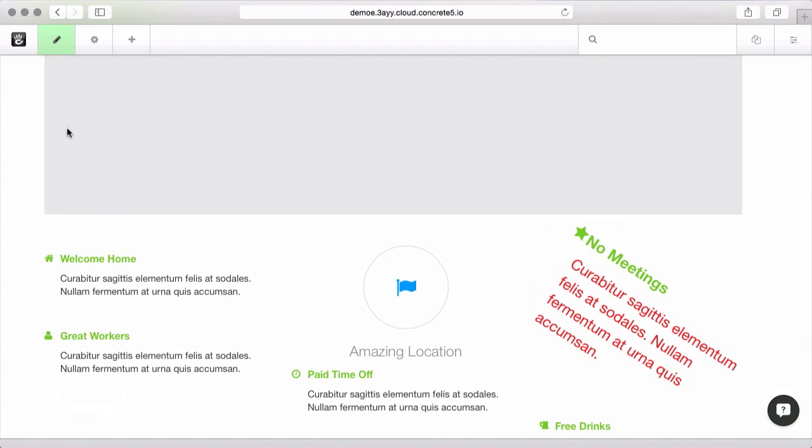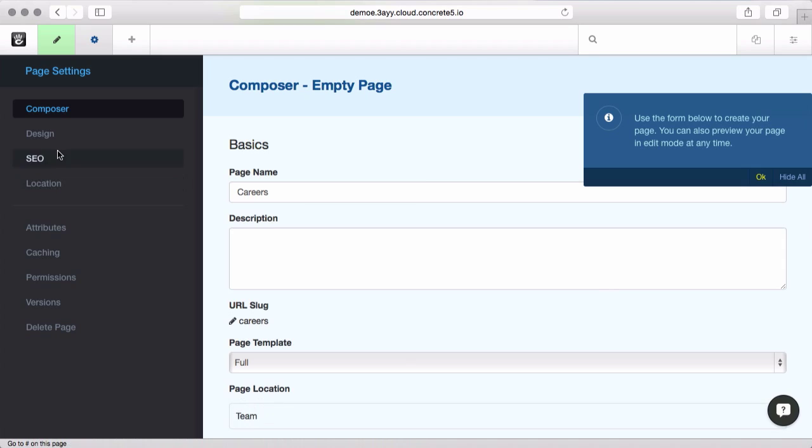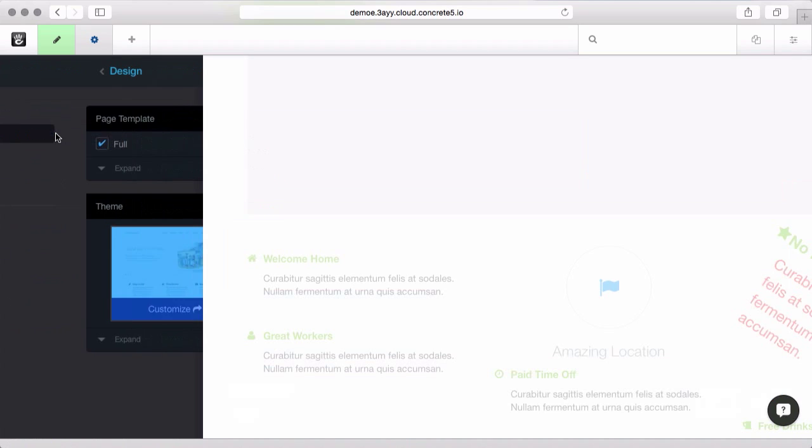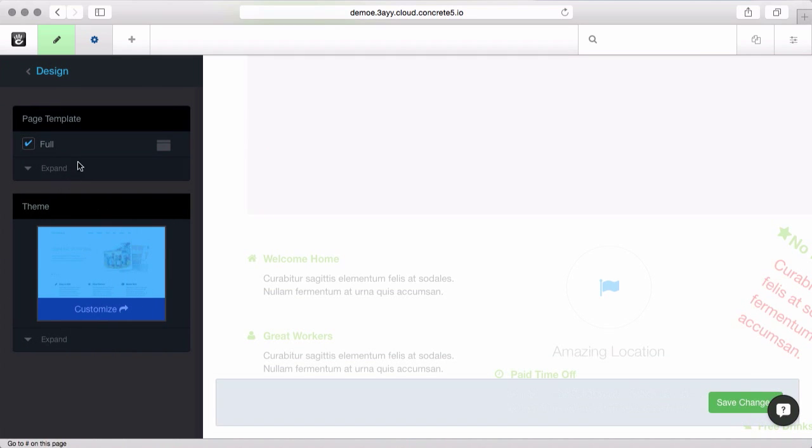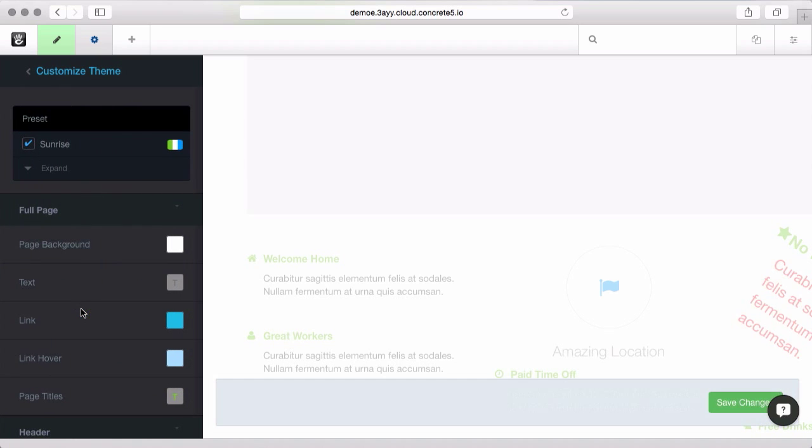If you want to change your page or your site as a whole, come up to the gear and go into Design and this is where you can change which theme you're using on your site if you're running Concrete5 in a standalone environment. And you can also customize some of the settings for your theme here as well.